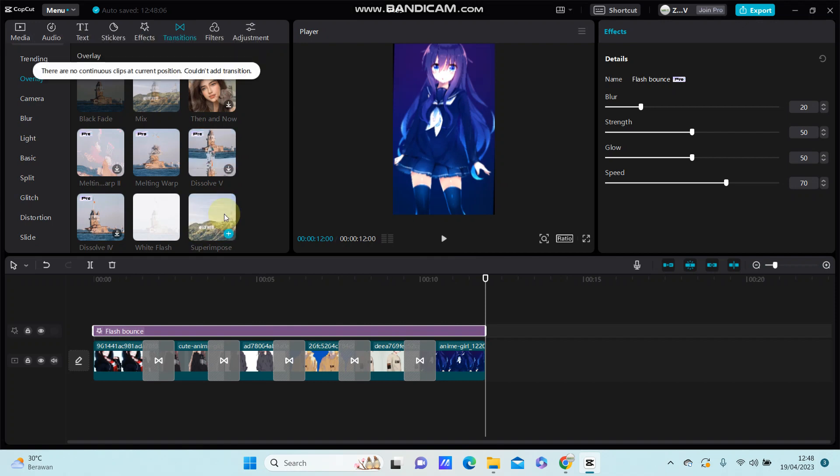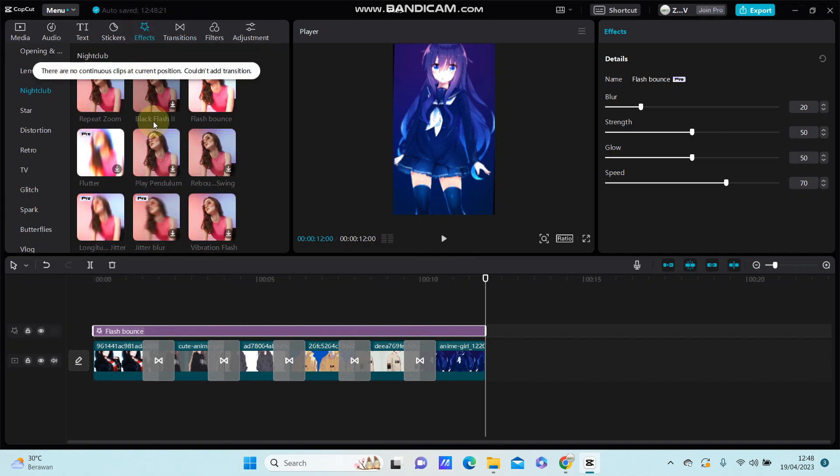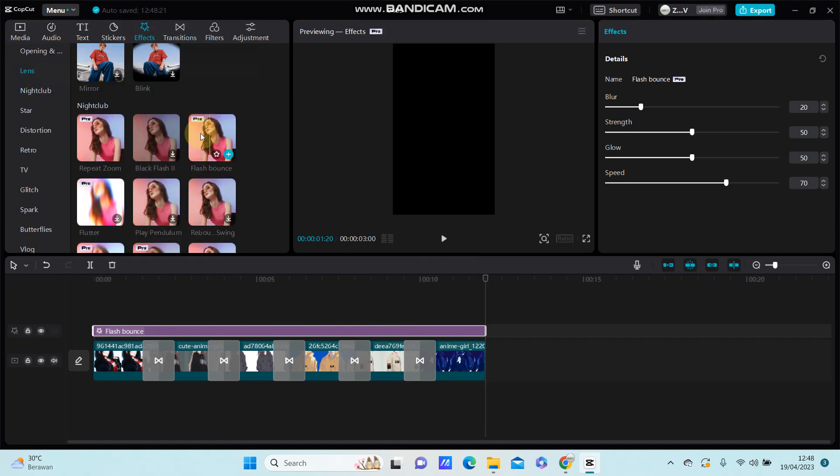I'll add the Place Bounce. This is a pro effect. You can join progress to be able to use this effect.